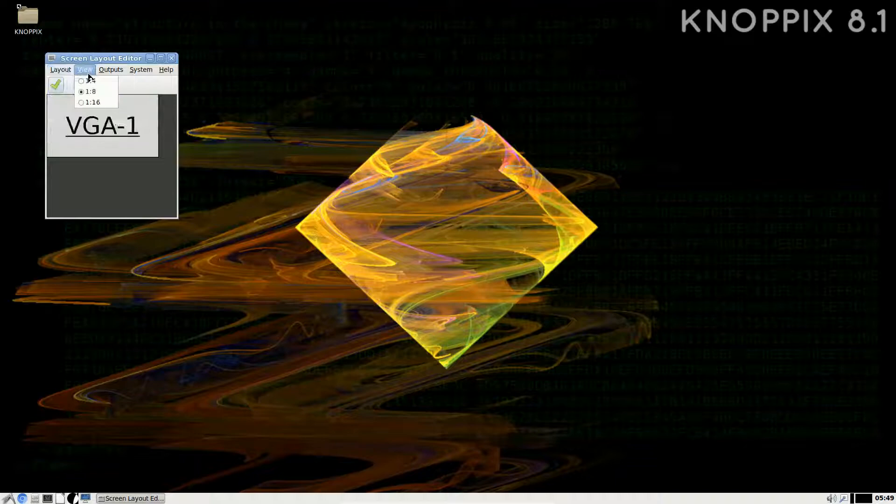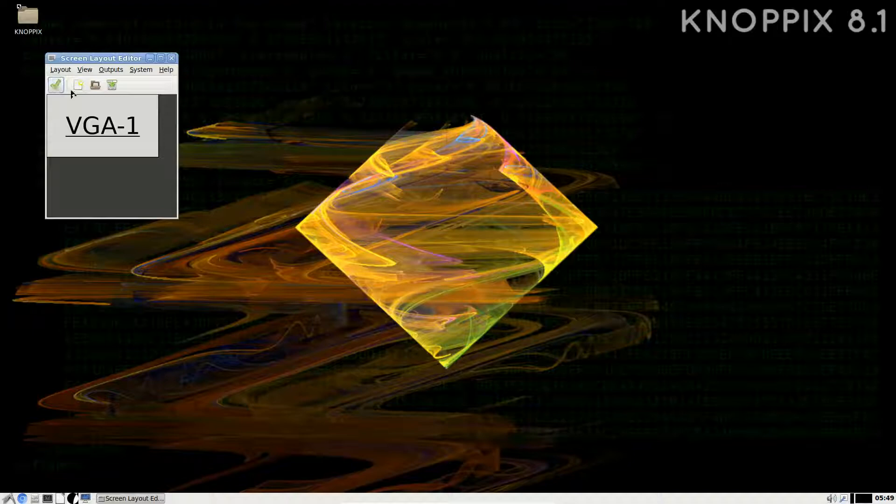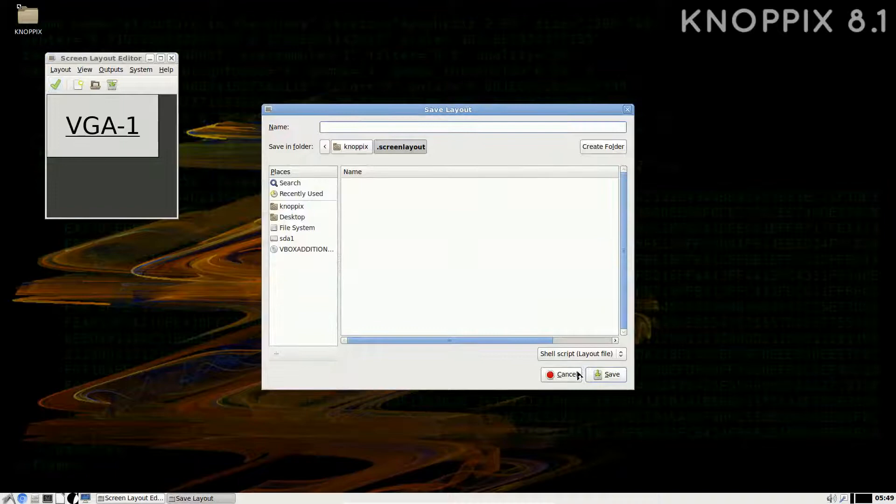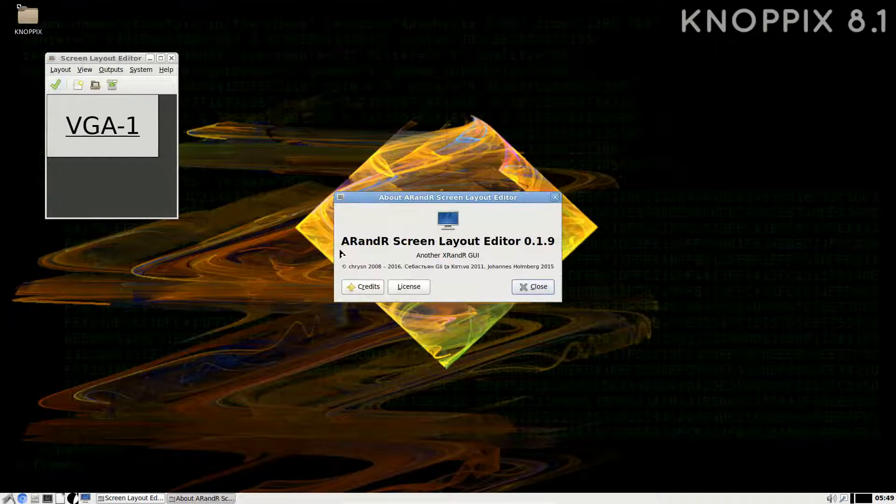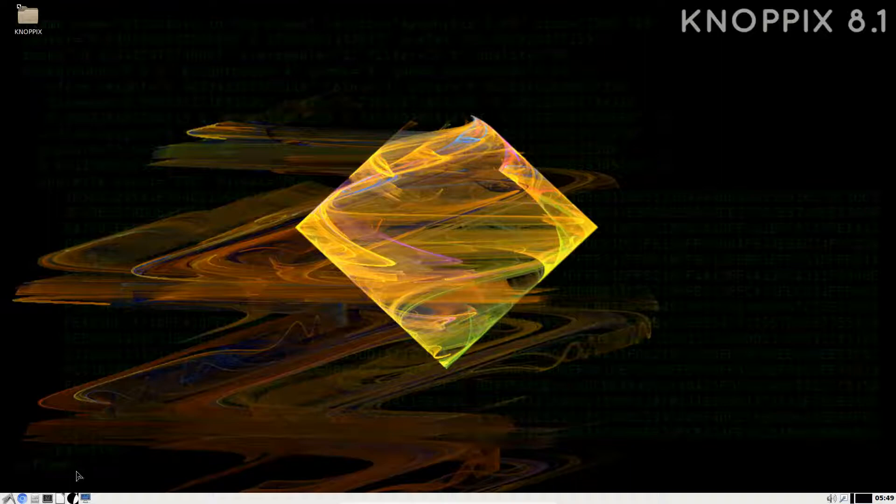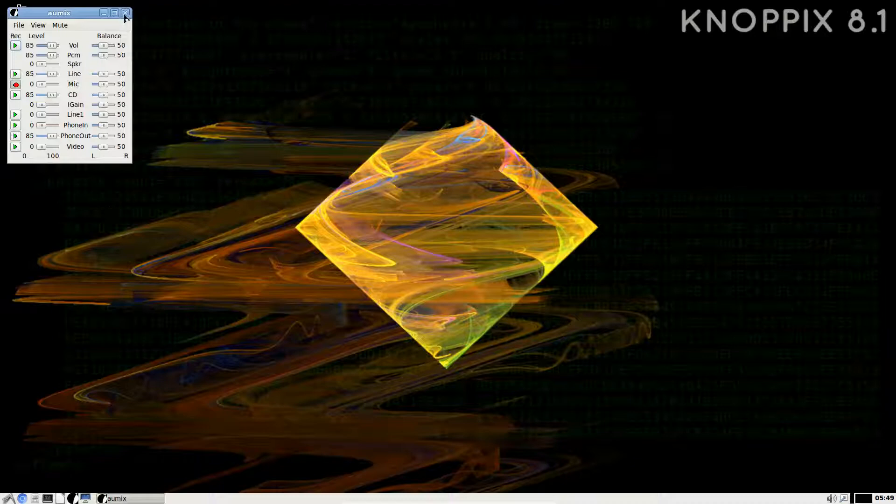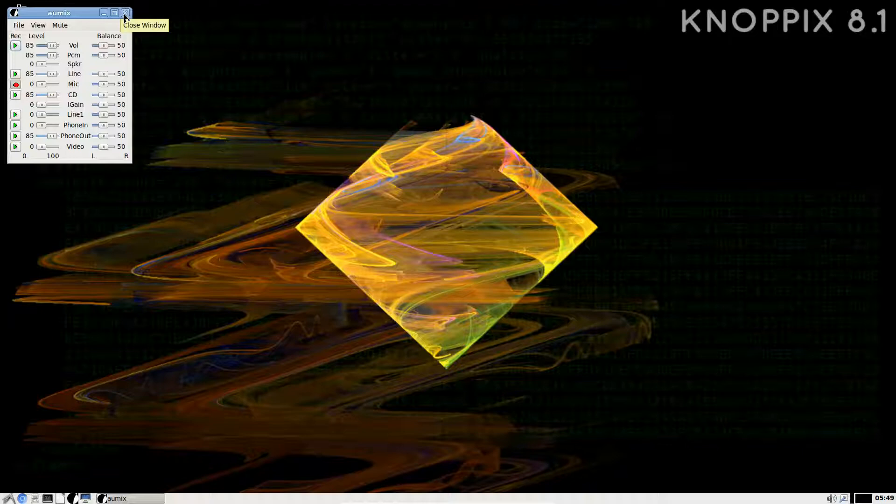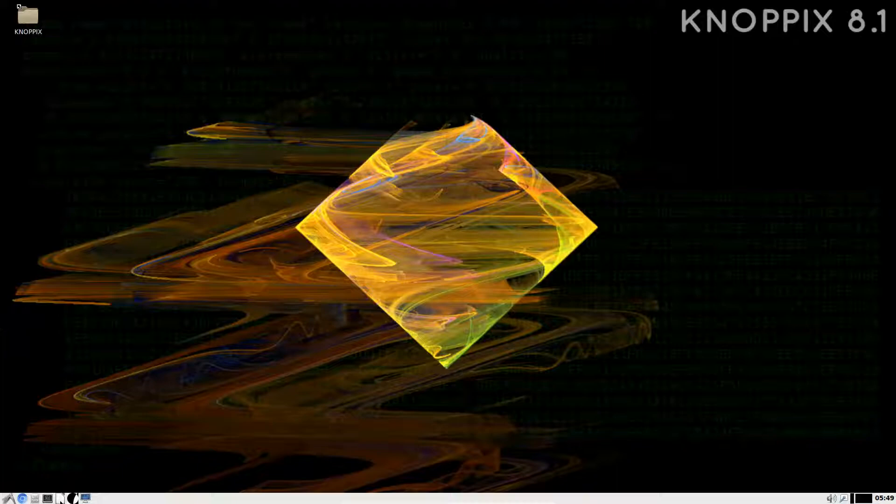You have to go into Outputs, VGA-1, make sure it's the active one and primary, then you select the resolution for that particular monitor that you're on. Not as straightforward as some others, but it's okay. You have to click on the checkbox, and that would apply whatever settings. We can load settings, save layouts and whatnot.